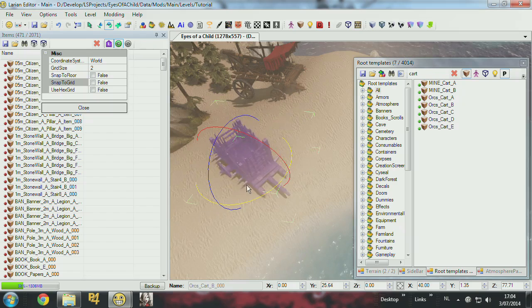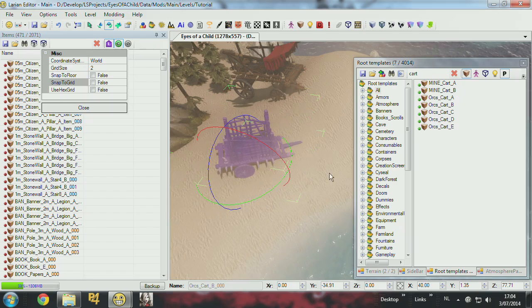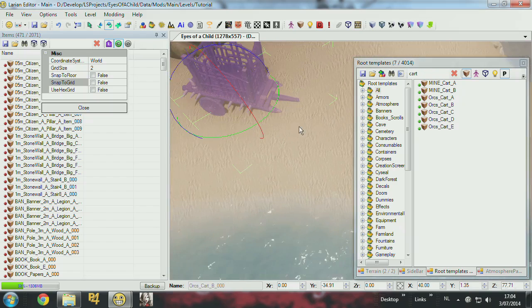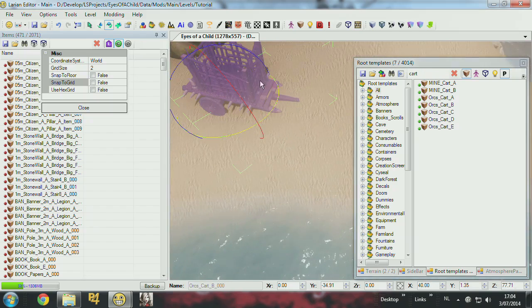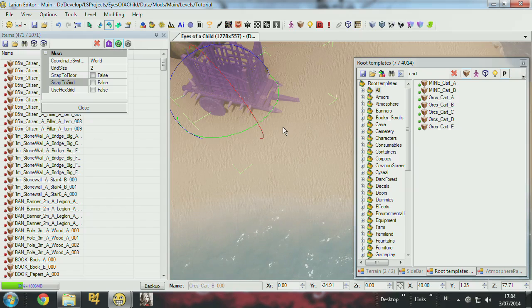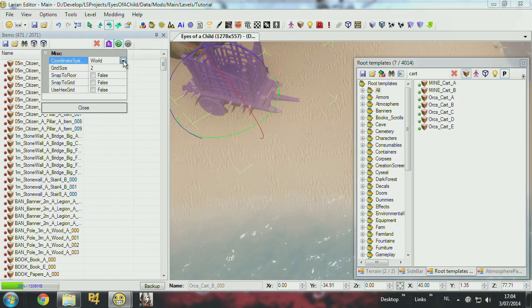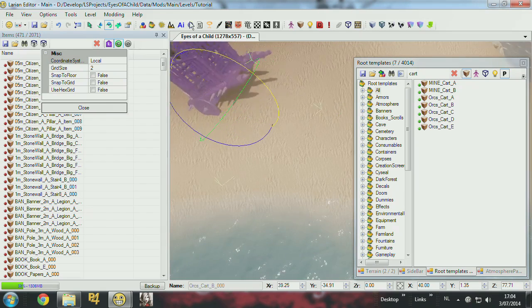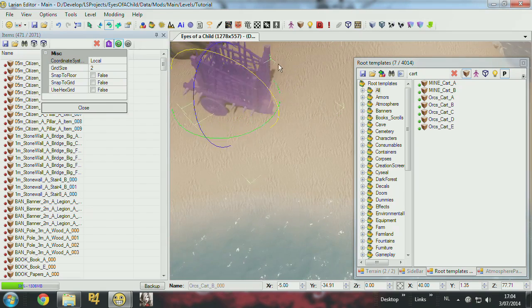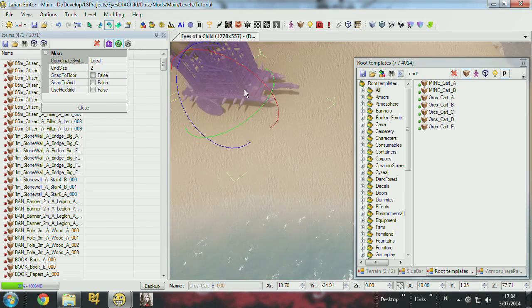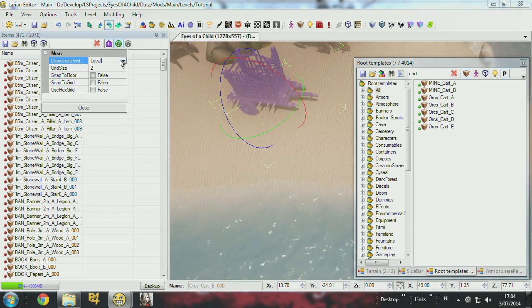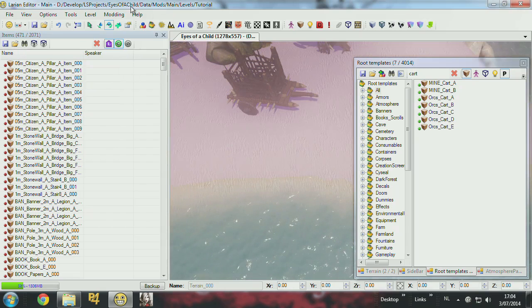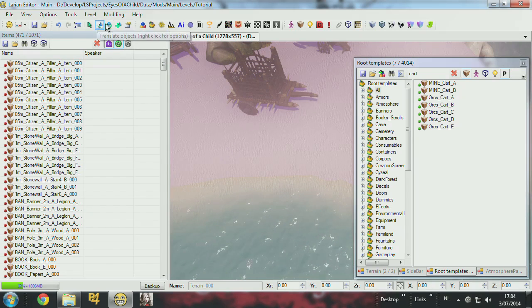So I just turn this to local. I select it again. And now I can rotate the cart around the right angle. Just put it back to world. This works for move and for rotate.